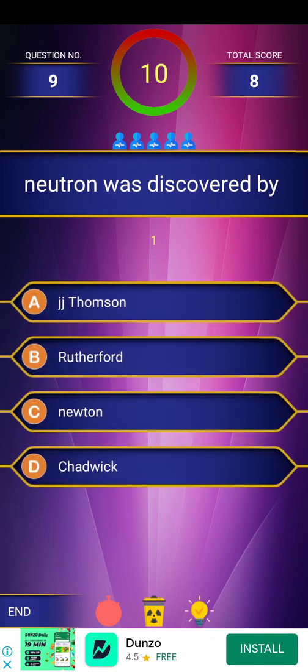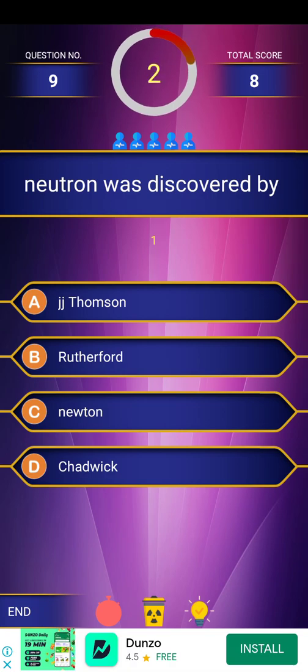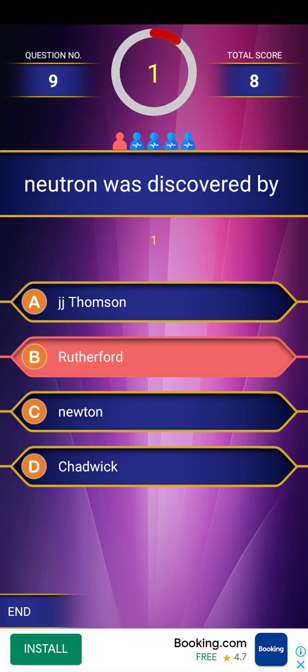Next question: neutron was discovered by — options given with a countdown. The answer is Chadwick. Note: Rutherford discovered the proton, and J.J. Thomson discovered the electron. Chadwick is the correct answer for neutron discovery.